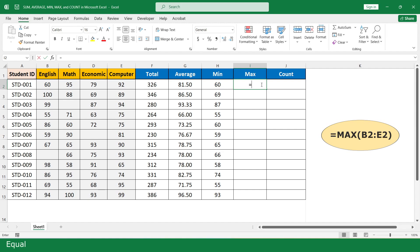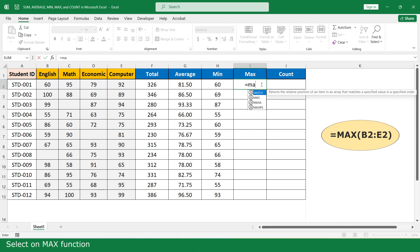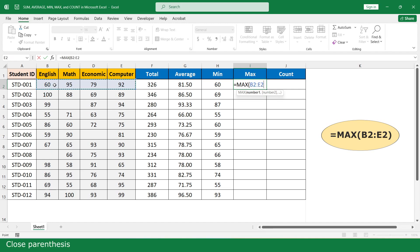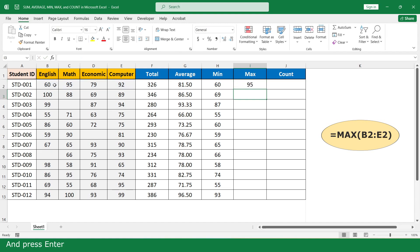For the MAX function, select the marks of 4 subjects, close parenthesis, and press enter. Then click and scroll down.